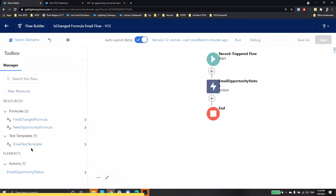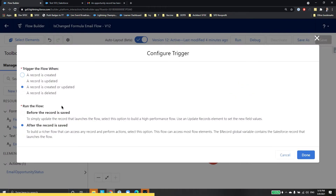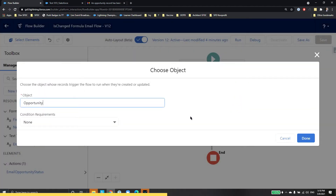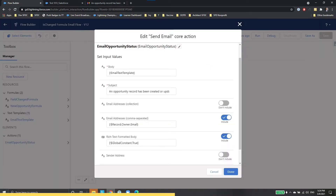Create a text template for the body of your email as a resource. Build your flow to run when an opportunity record is created or updated. You don't need to set up a condition for the entry criteria. Use the send email action to send an email to the owner of the record.